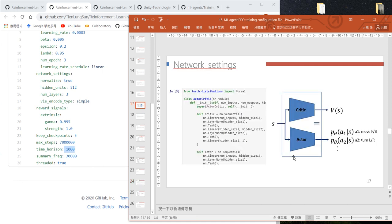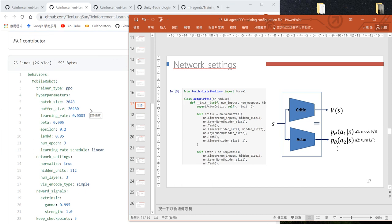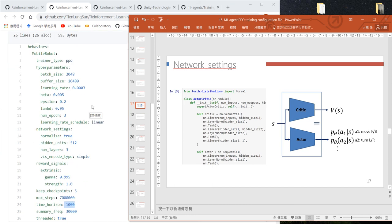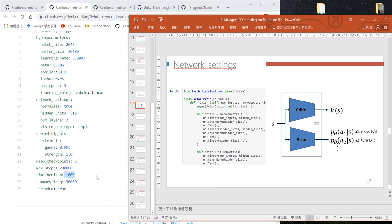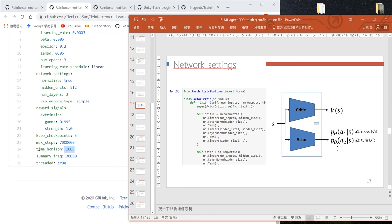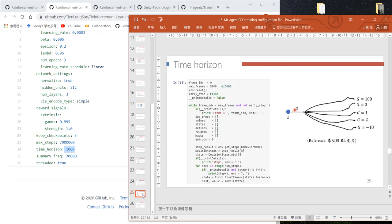Unity uses this number to collect training data for the critic neural network. In our code, we use the same amount of training data for both actor and critic neural networks. But in Unity's configuration file, the buffer size is for the actor and time horizon is for the critic.